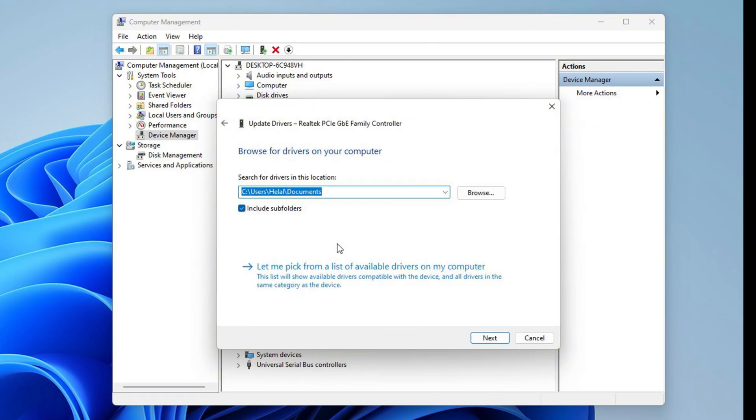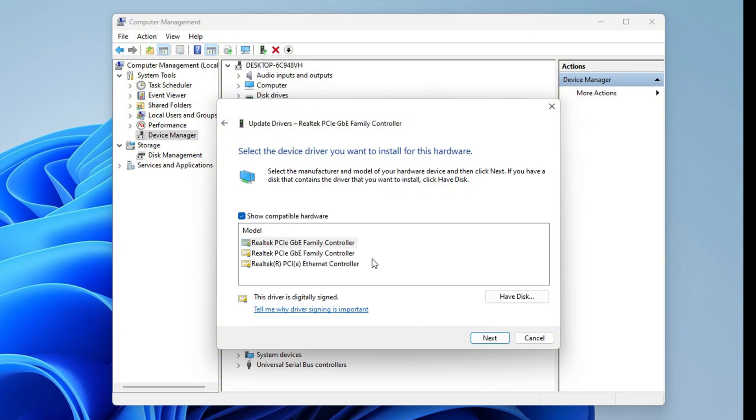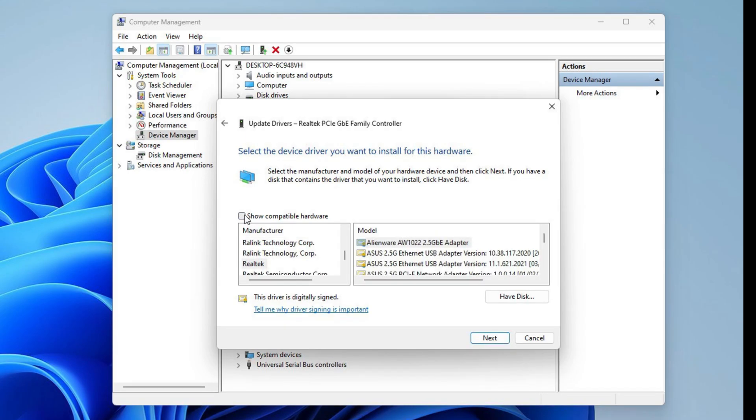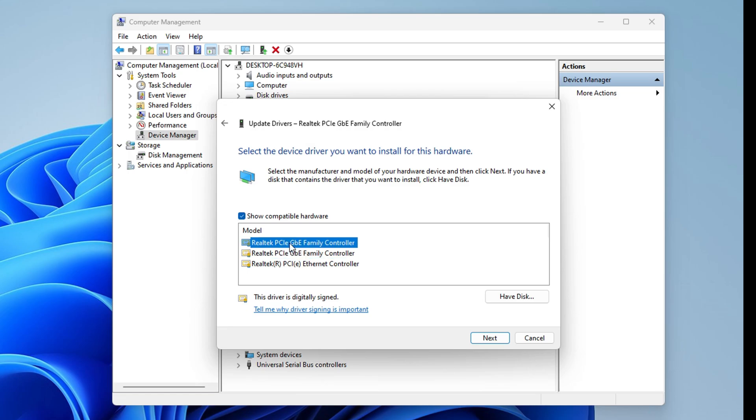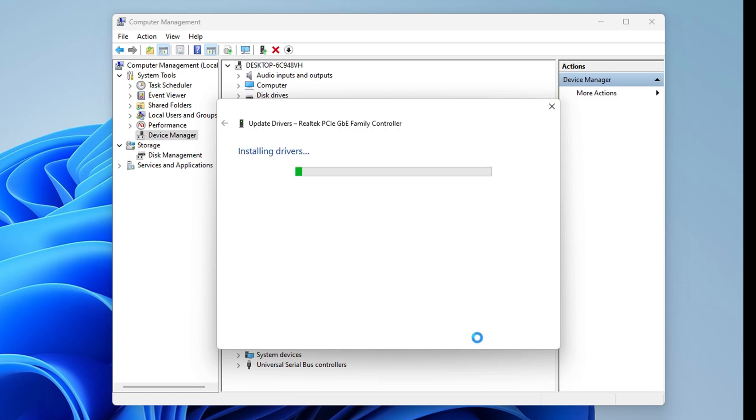Then click on Let Me Pick from a List of Available Drivers. After that, you need to click or check on Show Compatible Hardware. Now here, you have to select any of the drivers that appear on the box below and click on Next to install the driver.